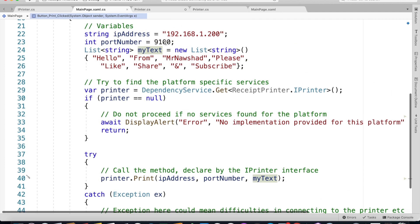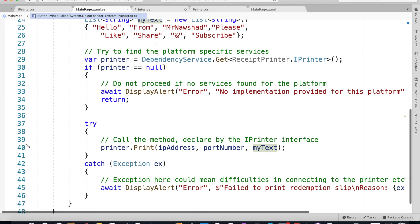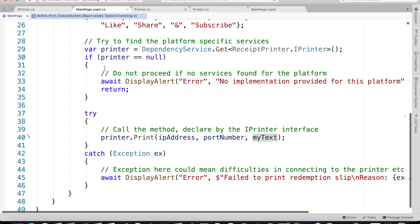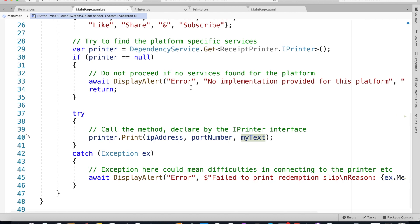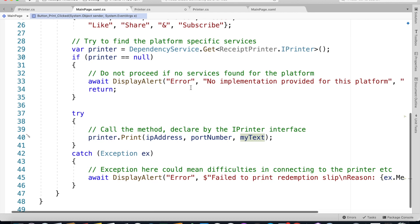We have a try-catch block. We call the Print method passing the IP address, port number, and this list of strings that has been defined. If there's an exception, that could mean difficulties in connecting to the printer or a failed print redemption.